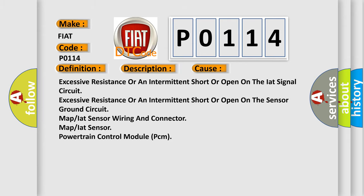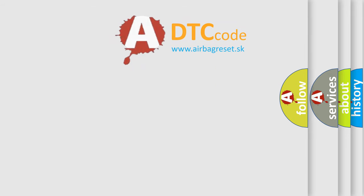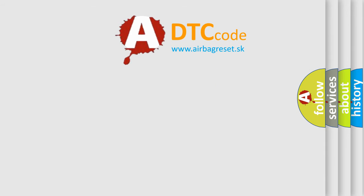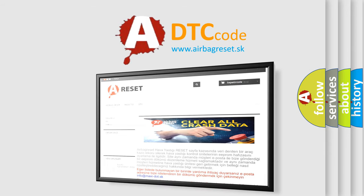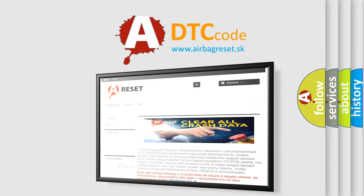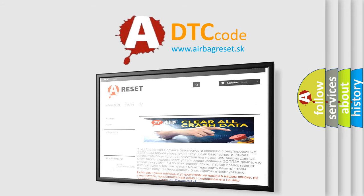The Airbag Reset website aims to provide information in 52 languages. Thank you for your attention and stay tuned for the next video.